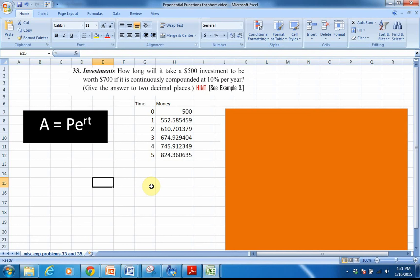Hello. This is just a short video to review some concepts that you probably are comfortable with. Continuously compounded interest, which is an exponential function pretty familiar to all of us.